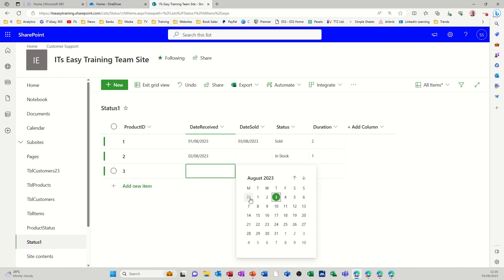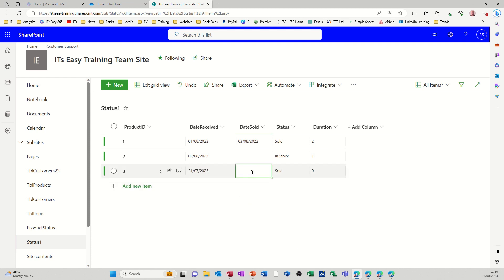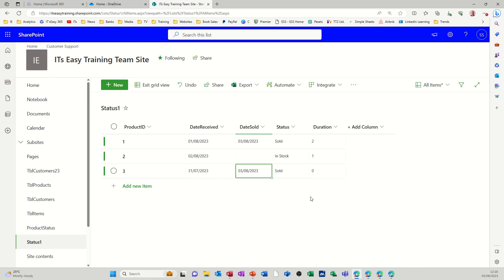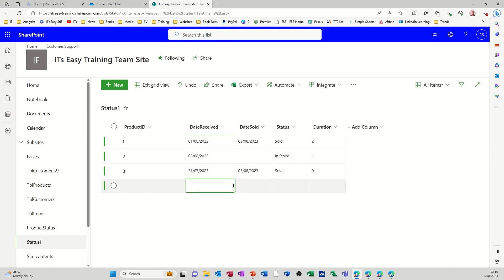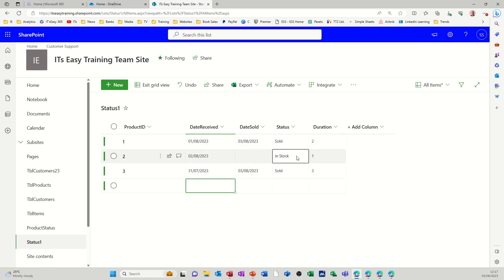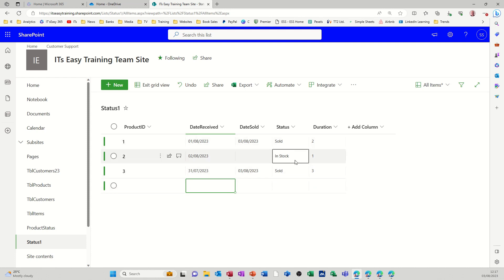And then I'll do this last one. So that was bought in on the 31st and we sold it today. Click away and then it will do the calculation. So that's basically how you can do a calculation field by using square brackets to refer to the columns. And if you're referring to any text you have to put those in quotes.